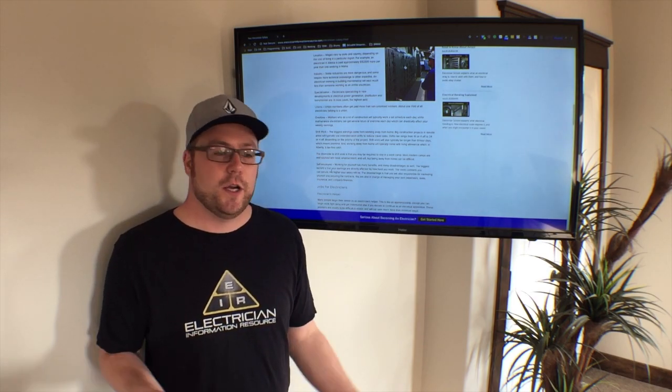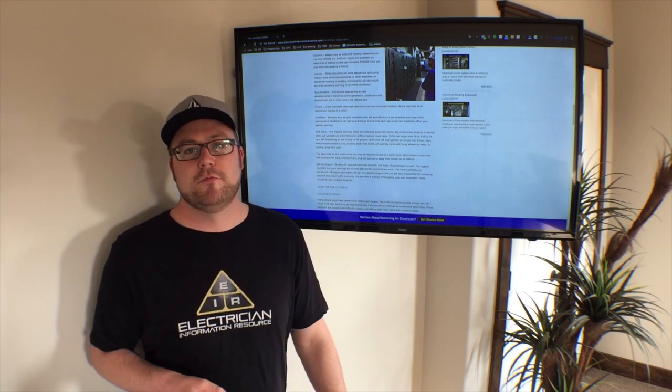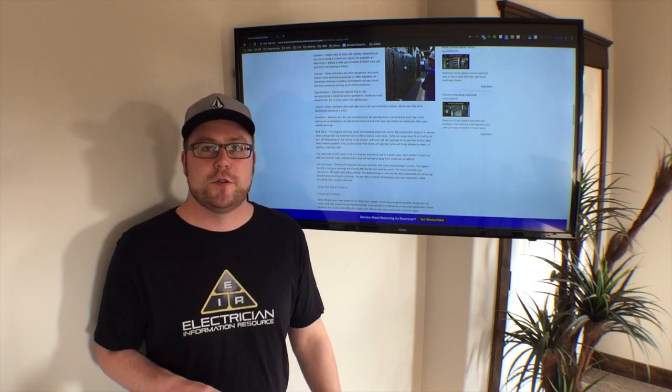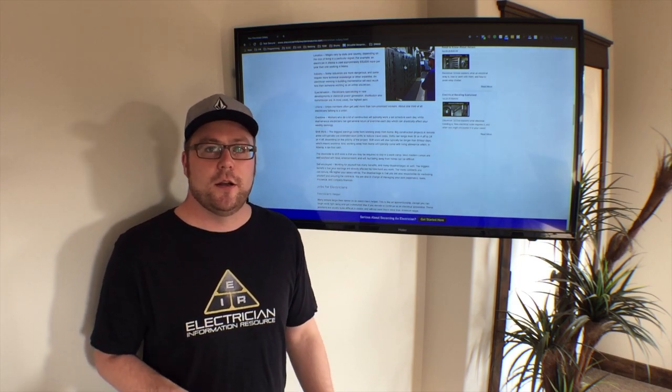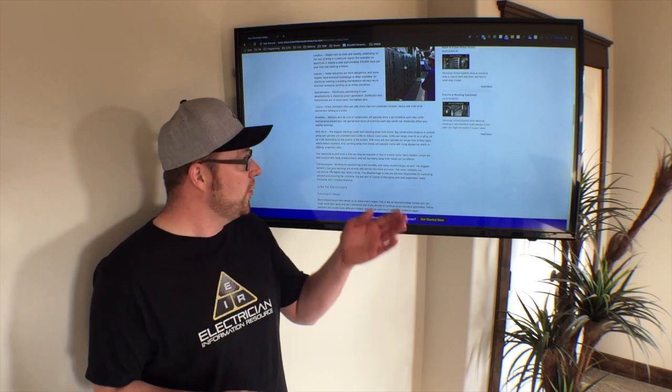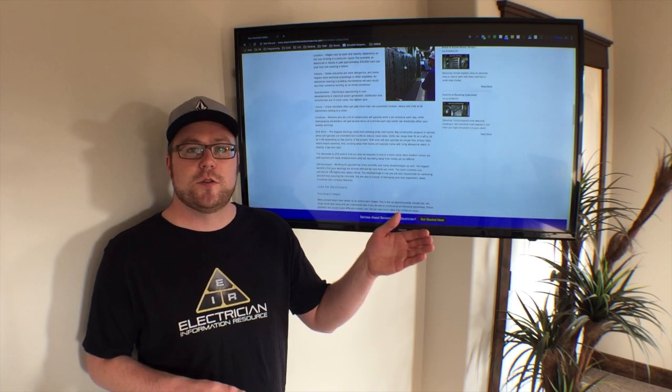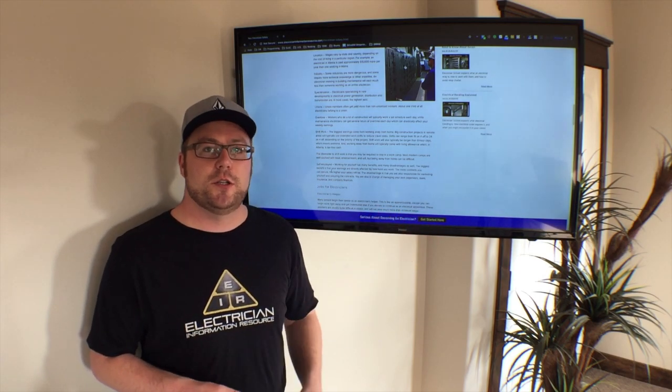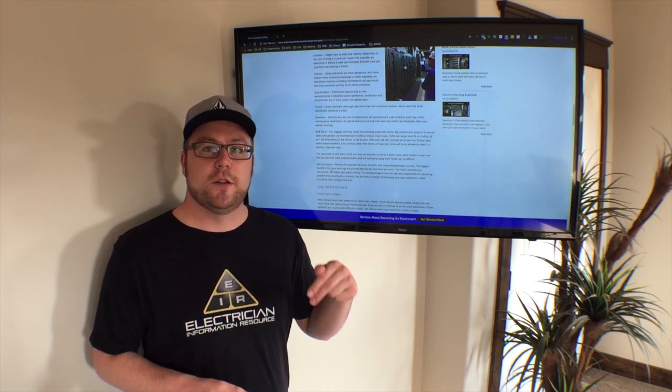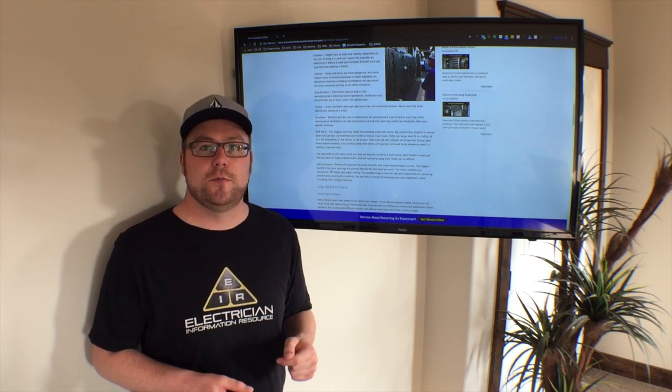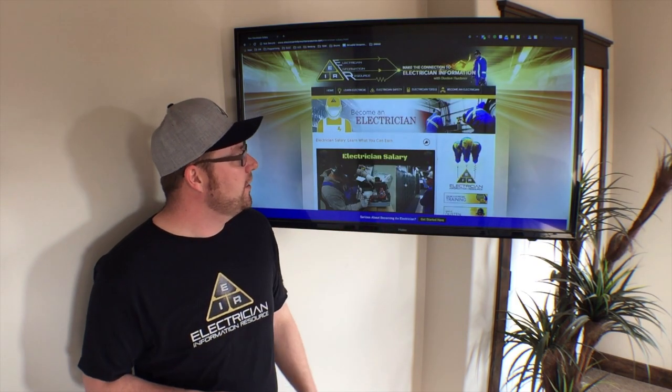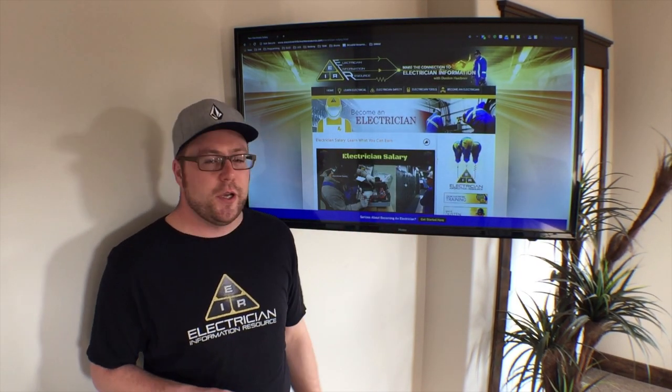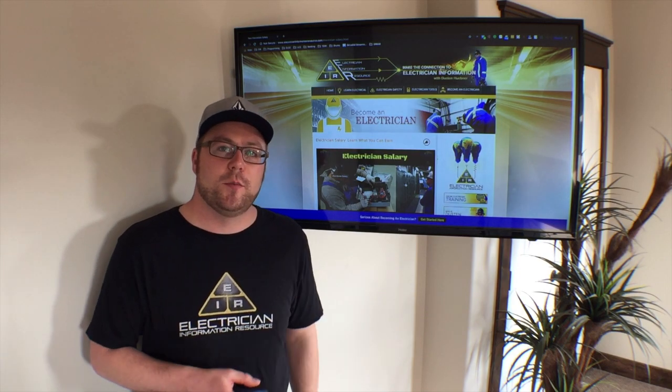So yeah guys, I hope this video is helpful on teaching you how much do electricians make, because it's all over the place. And I want to thank you for watching. And if you want to check out this page, it's at electricianinformationresource.com/electriciansalary and I'm going to be posting a link to that in the description below so you can just simply click on that and you're going to see exactly what you see here. This is the page. And if you have any questions feel free to comment below or ask me on my website.